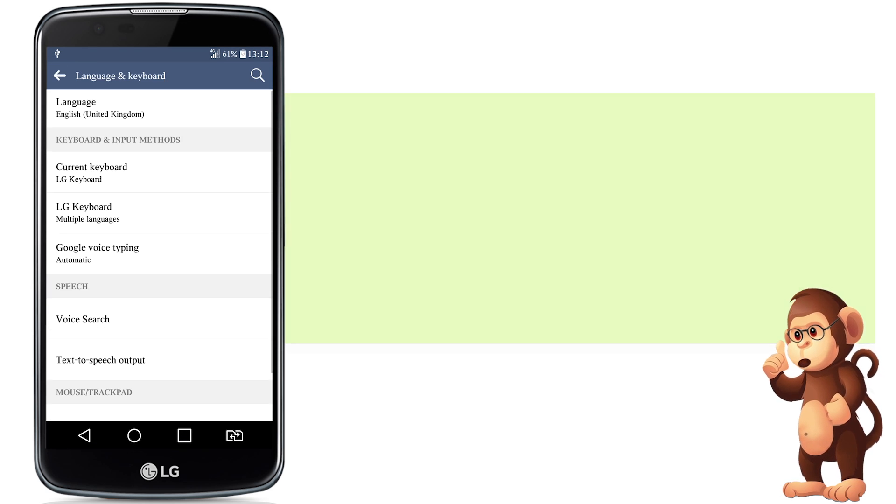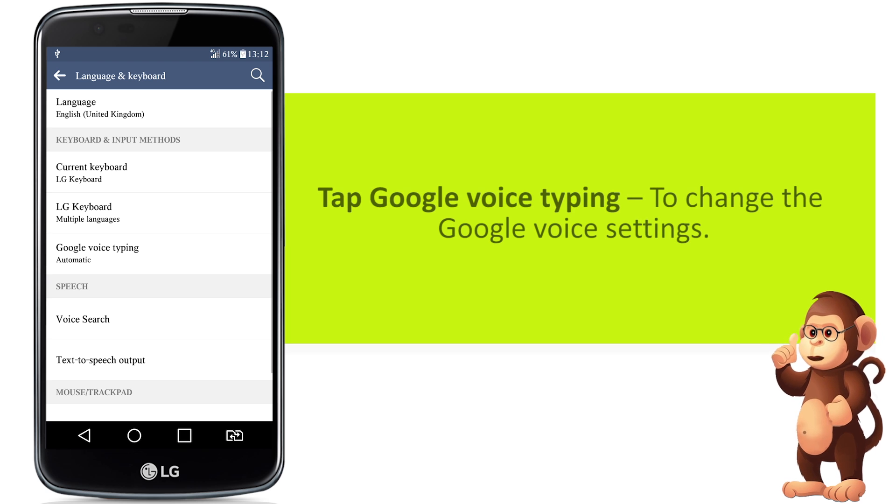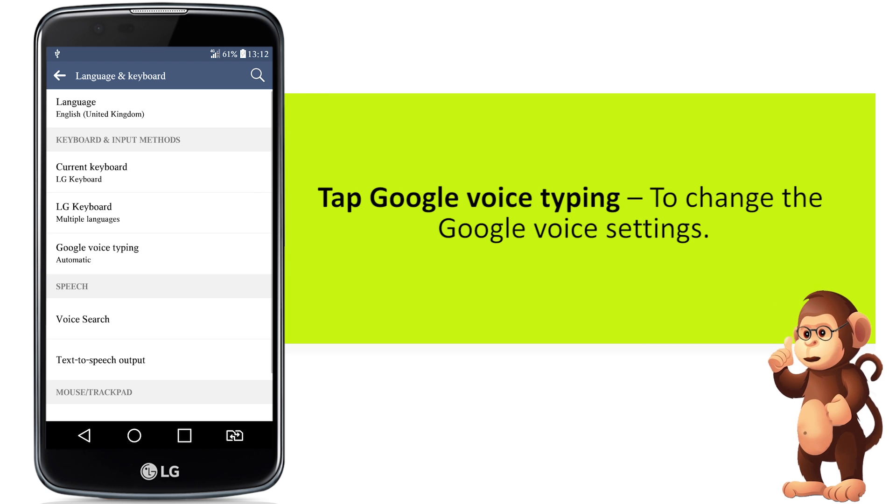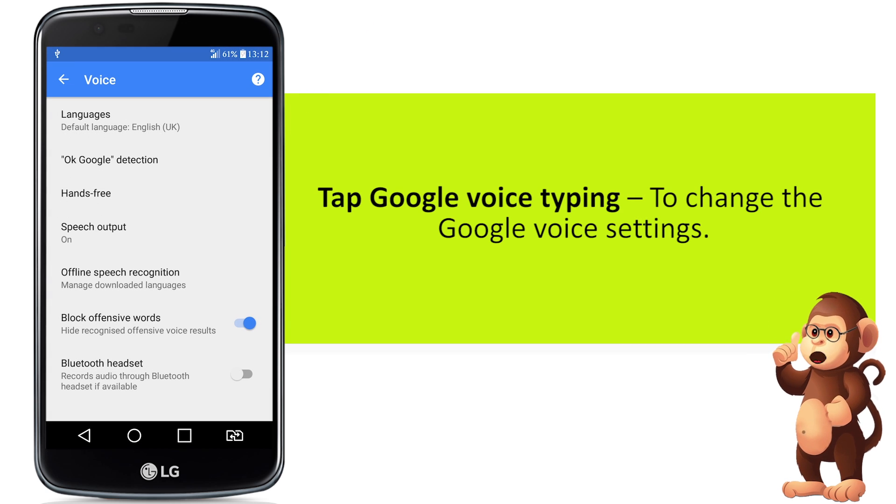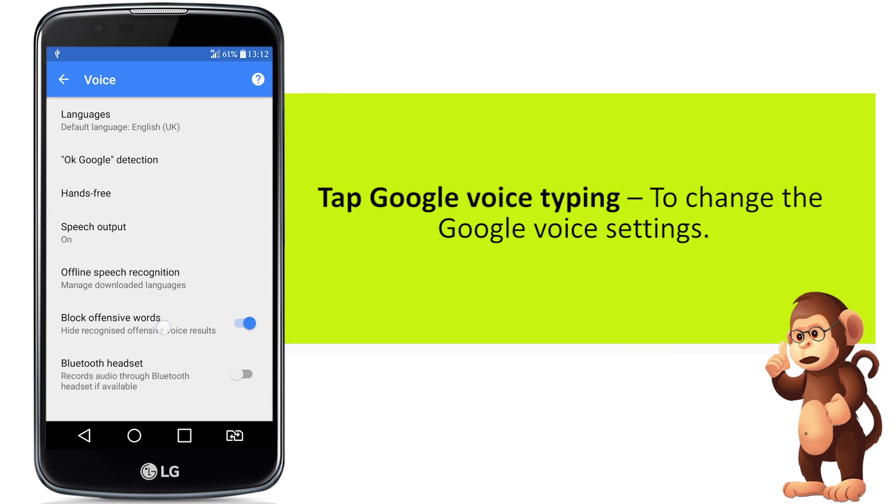Tap Google Voice Typing to change the Google Voice settings.